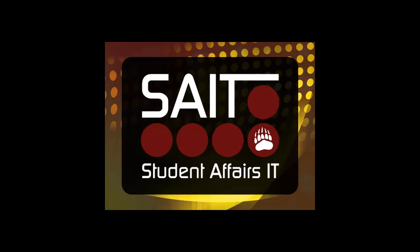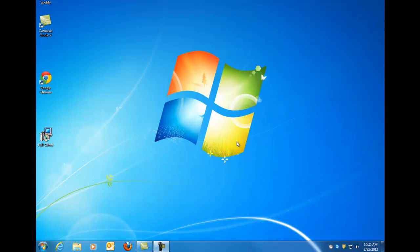Hello everyone, this is Quinton from the Student Affairs IT office and today I'm going to do a short tutorial for you guys on how to uninstall Symantec.